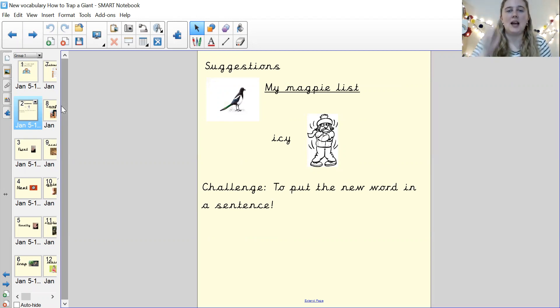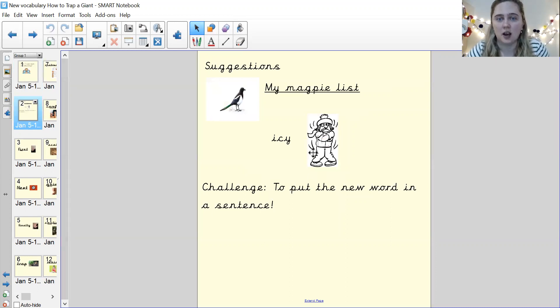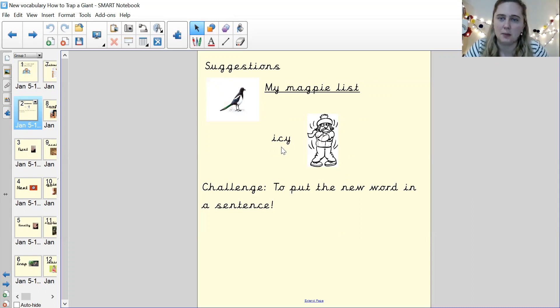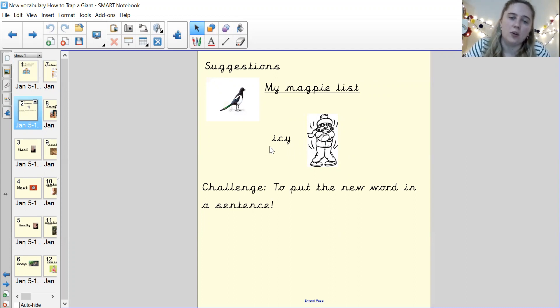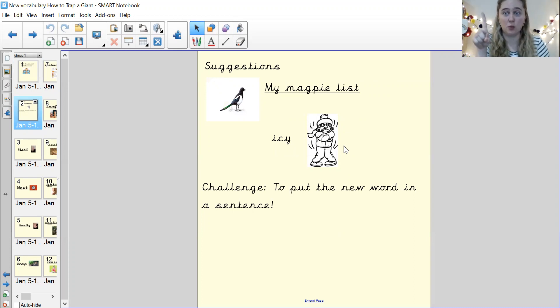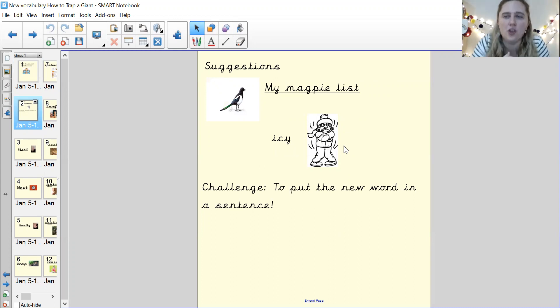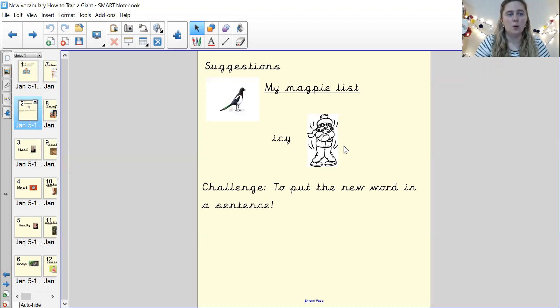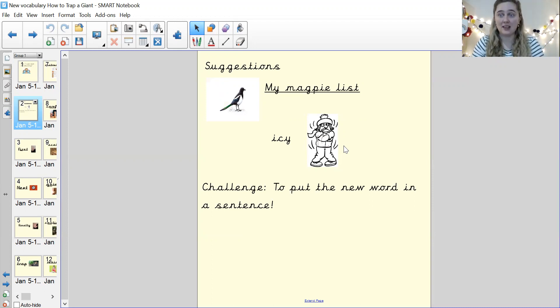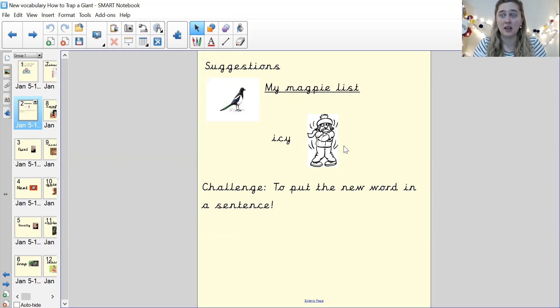And there are two options for your work for this lesson. Either you can write the new word that I show you. So here's my example. I've used my example as icy. That's my new word. And what you do is write the word and then draw a picture to show what that word means. So that's the first option of what you can do in this lesson. The second option is the challenge. And if you would like to do the challenge, it is to put the new word in a sentence.